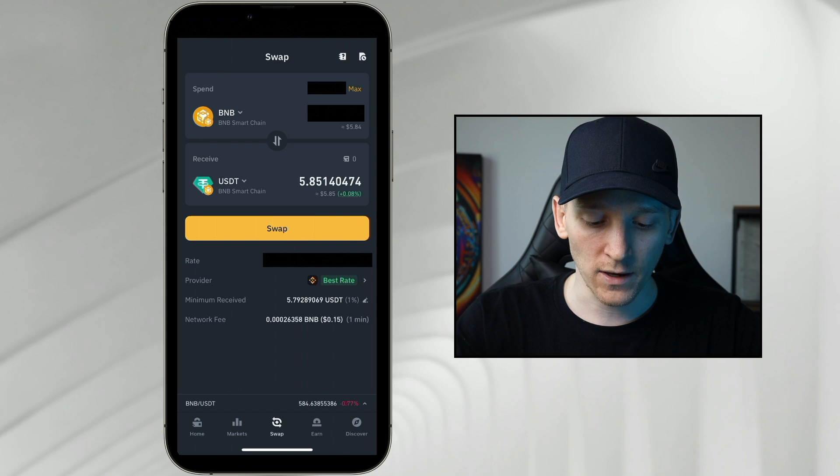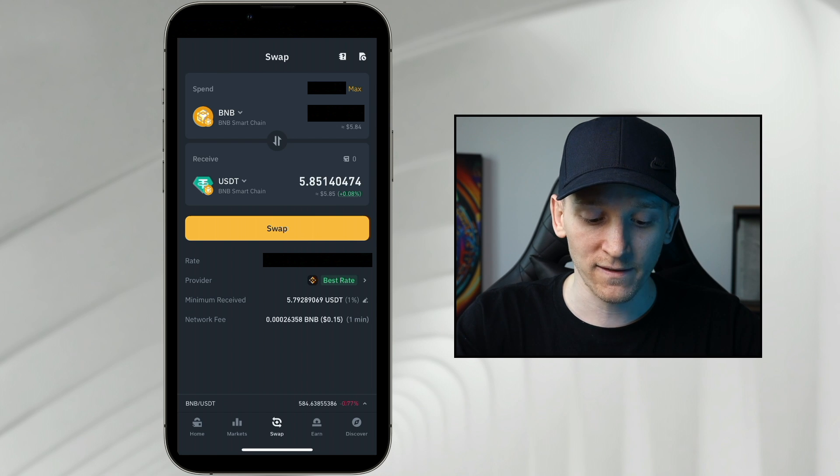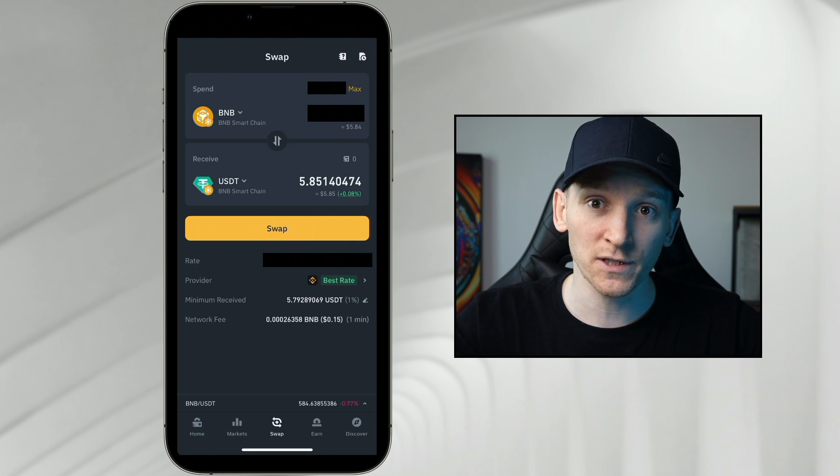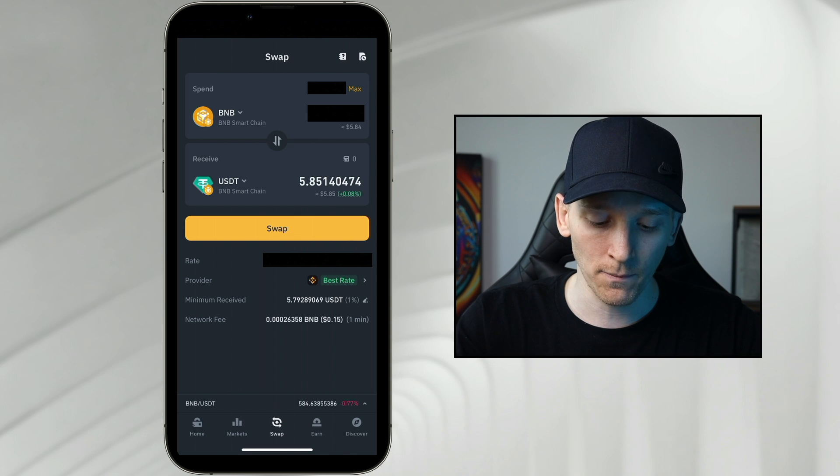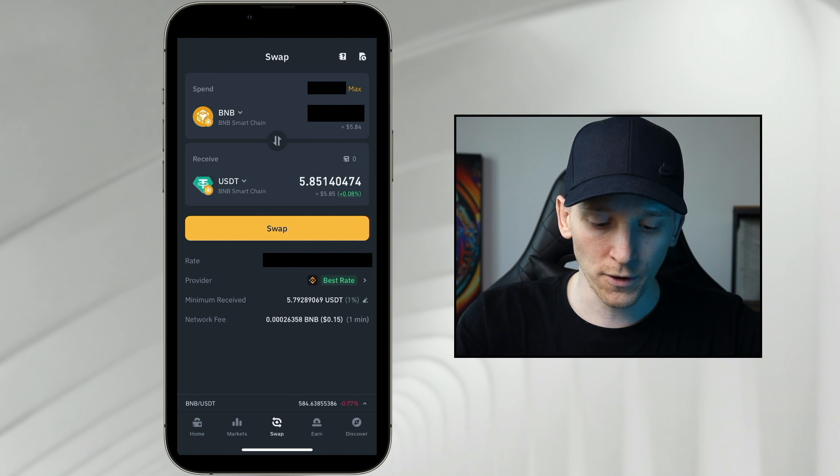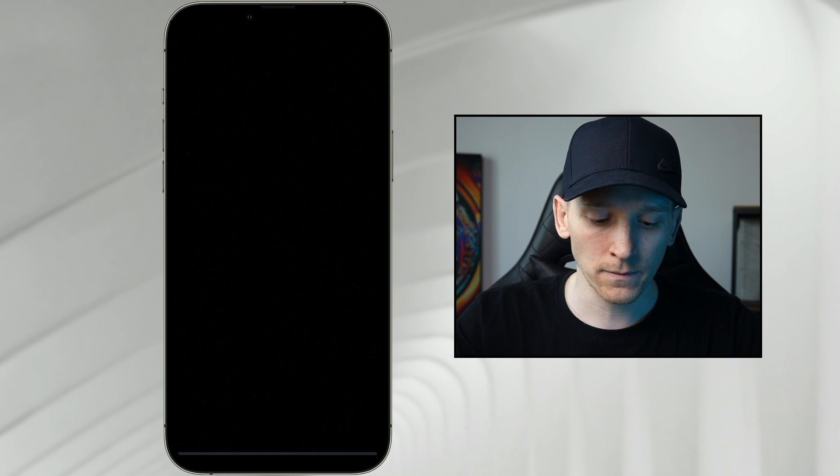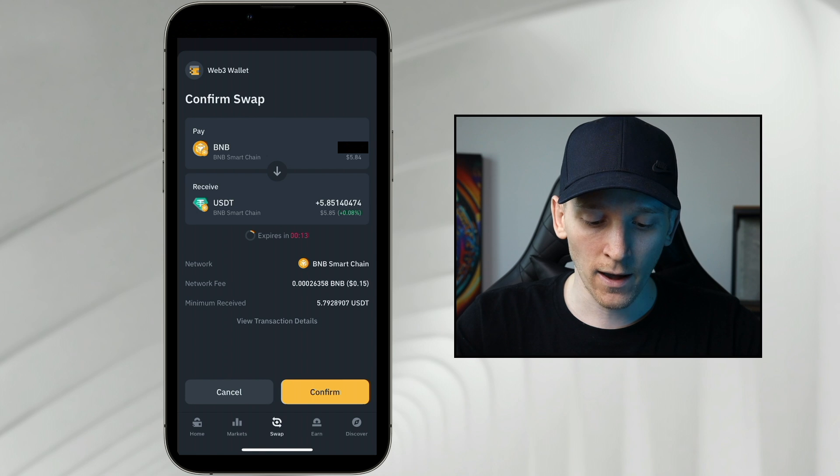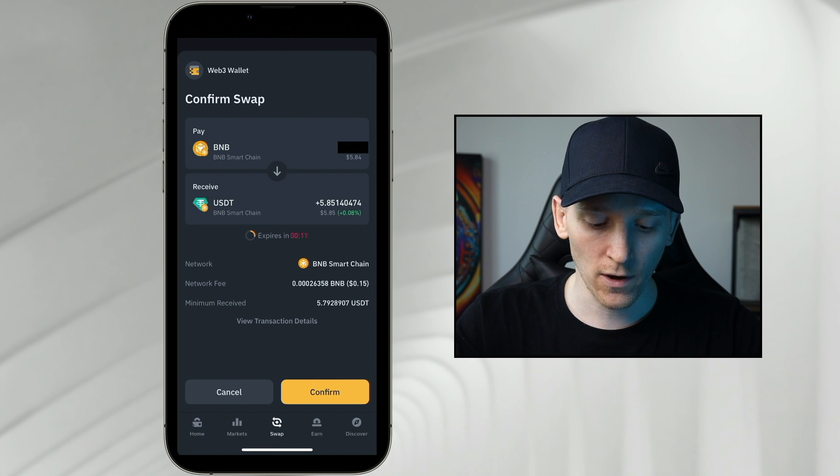The network fee, as you can see here is 15 cents and it's paid in BNB, which is why you need that gas coin in your wallet to pay for the transaction. So what you can do is press swap. You can see all of the details here and then you can press confirm.